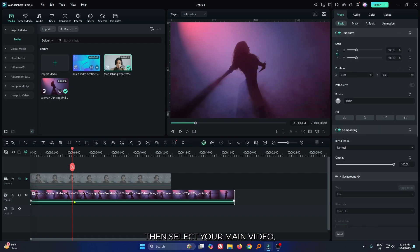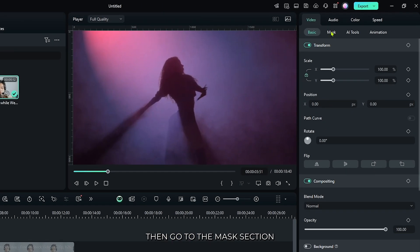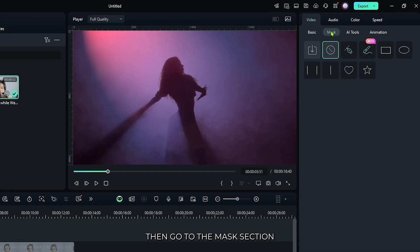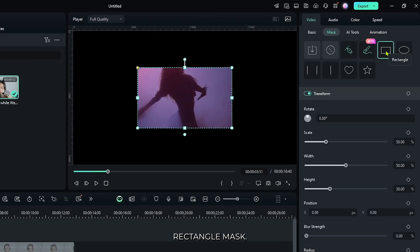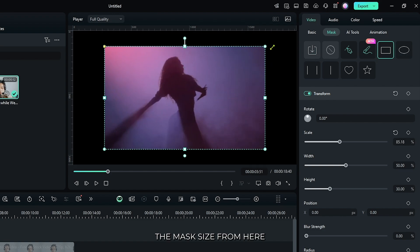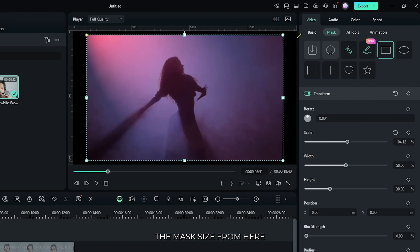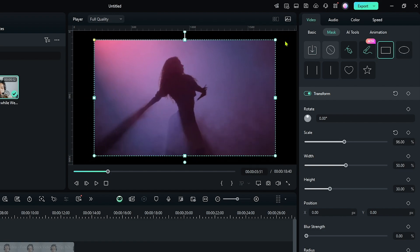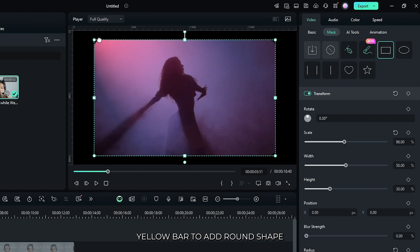Then select your main video and go to the mask section. Add this rectangle mask, then increase the mask size from here. Drag the yellow bar to add a round shape.